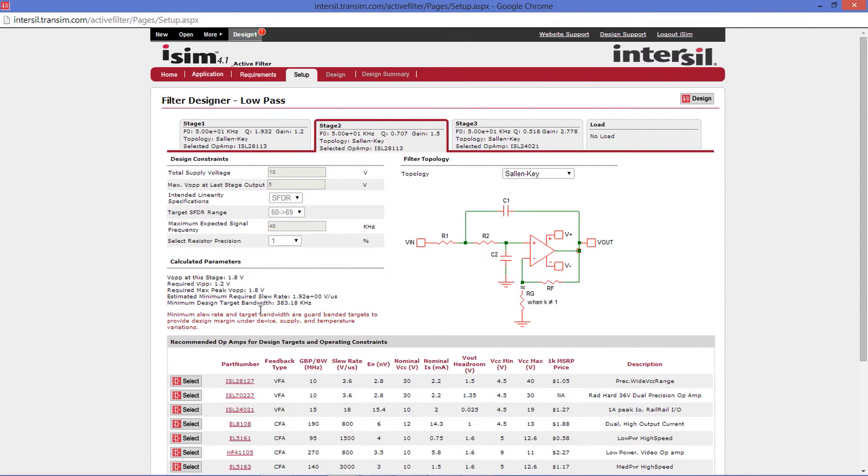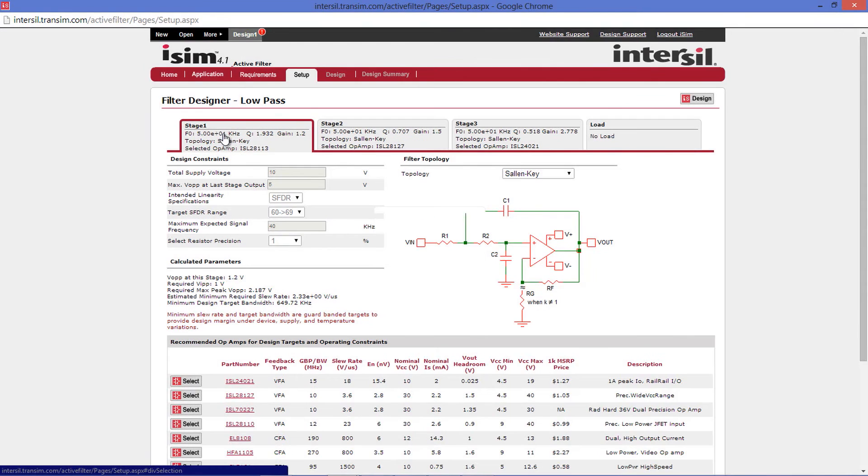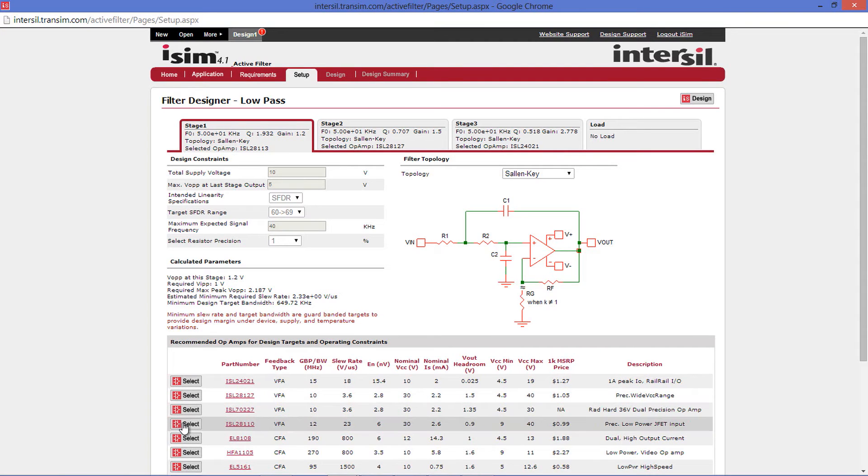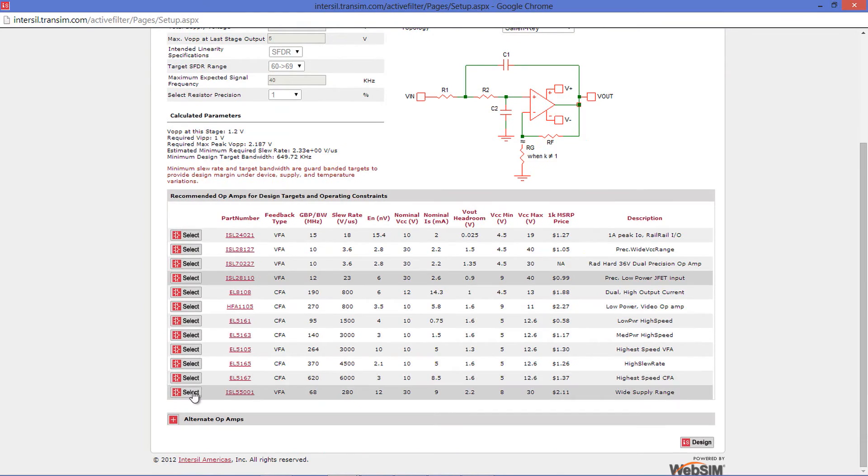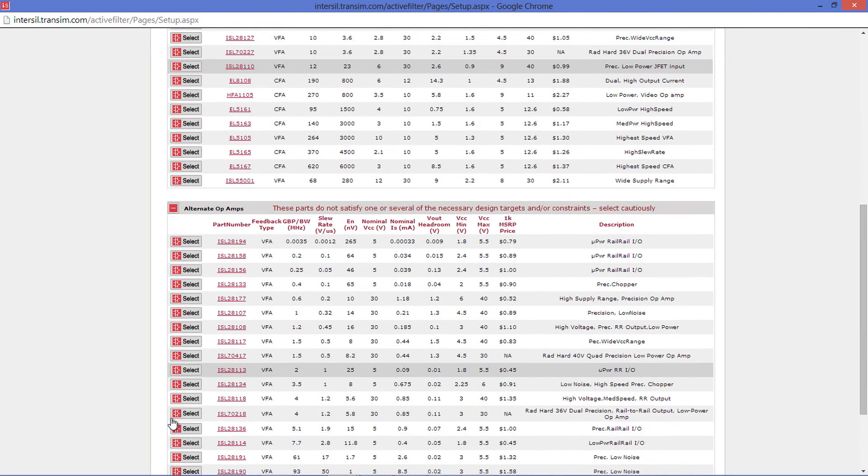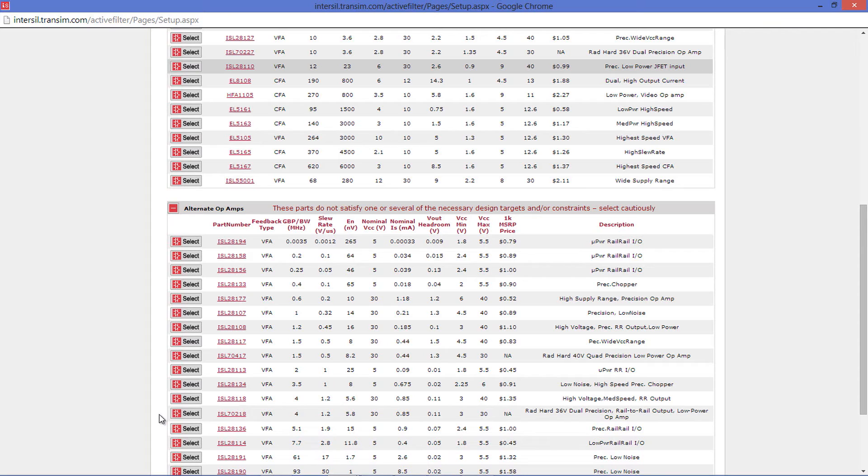For stage 2, I will select the ISL 28127. And for stage 1, I will select the ISL 28110. One thing to note on this page, if you go all the way to the bottom, you can select between the alternative op-amps that have been screened out. These parts do not satisfy one or several of the necessary design targets and or constraints. Please use these carefully.